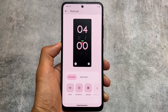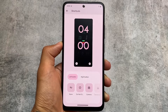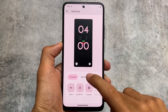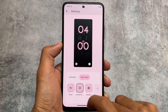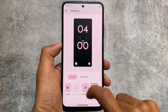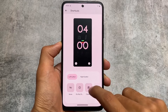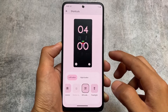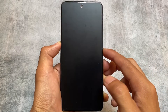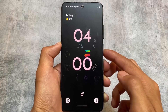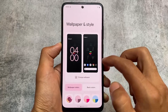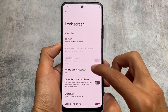Moving on to some other options also related to the lock screen — if you go to Display and Lock Screen customizations, you'll notice the lock screen shortcuts. You can also access this option through Wallpapers and Styles, but this option was not previously present in the lock screen customizations section. Now it's also available there, and it's already present in the Wallpaper and Style options as well.